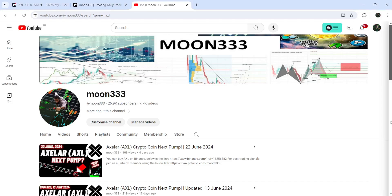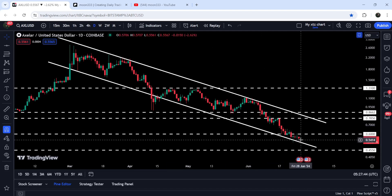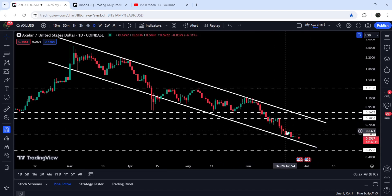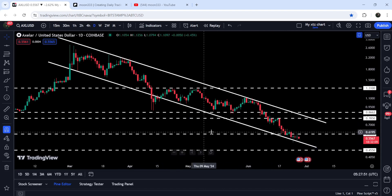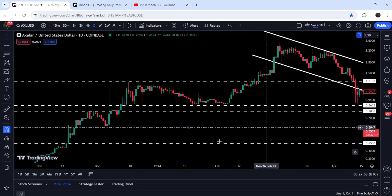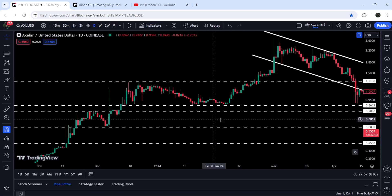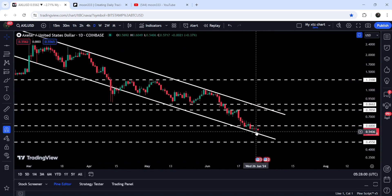Hey friends, this is Atif here. Welcome to the new update on XLR. As in my earlier videos, I was showing you that XLR was once again dropped at the support of a quite long down channel on a daily time frame chart. Now if we take a look at the live chart, you can see that it is still moving at the support of this channel, but while moving inside this channel it has broken down another very significant support of 60 cents, which was previously working as a nice support and resistance, and now again it can work as a resistance.